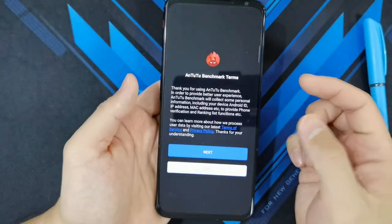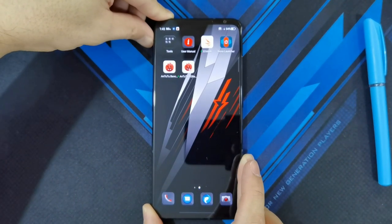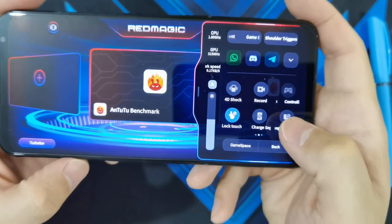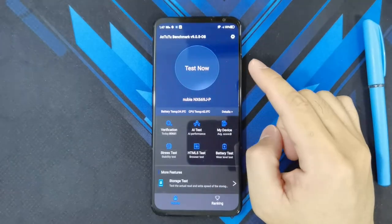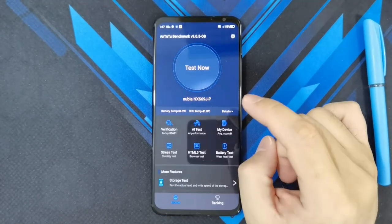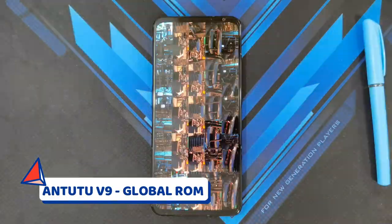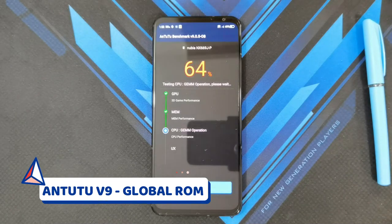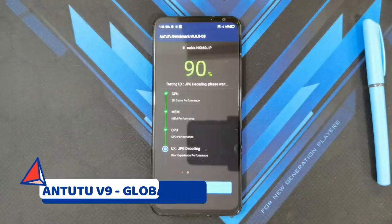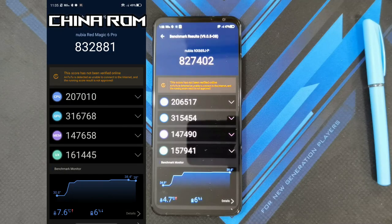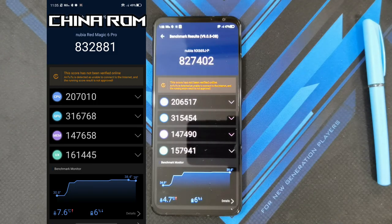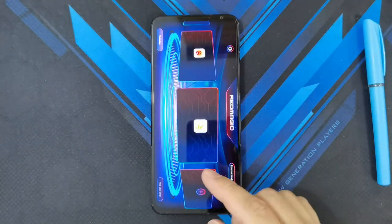I've downloaded AnTuTu and 3DMark. Let me run AnTuTu now. I'll open up the dedicated game center — and good news, the bypass charging or charge separation is intact on the global ROM. Running AnTuTu version 9.0.5 on the global ROM of the Red Magic 6 Pro. The scores are not too far apart from the China version results, which tells me performance-wise they're pretty similar. In terms of temperature, the phone got up to 39.6°C versus 38.4°C on the China version — so not much of a difference.